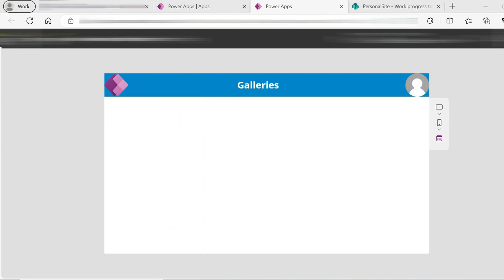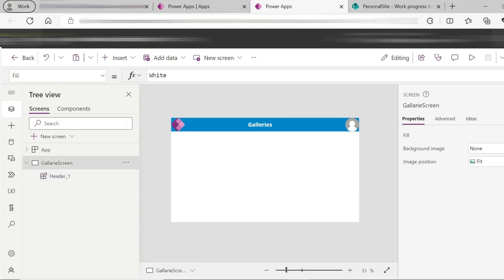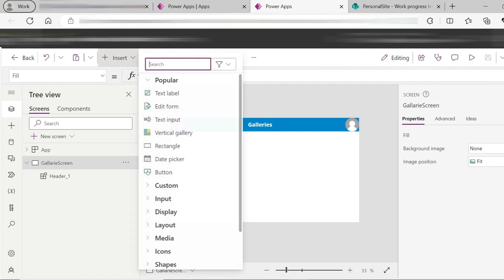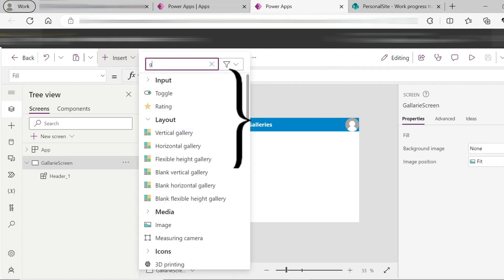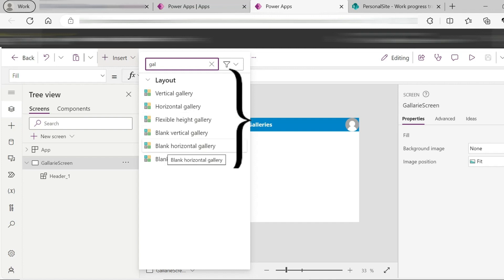We choose PowerApps in Canvas app and create the header. If you click on Insert and search for gallery, we have 6 types of galleries: Vertical gallery, Horizontal gallery, Flexible Height gallery, Blank Vertical gallery, Blank Horizontal gallery, and Blank Flexible Height gallery.